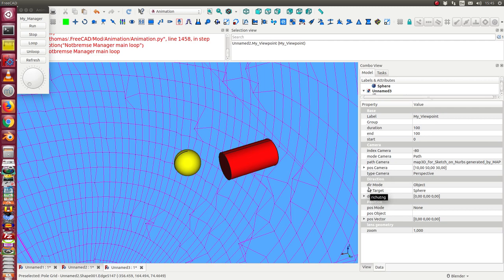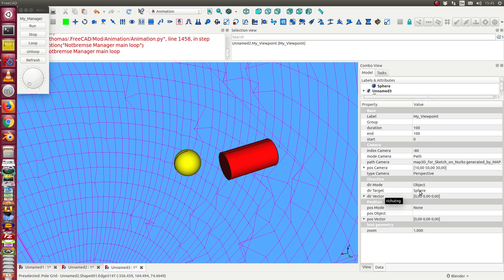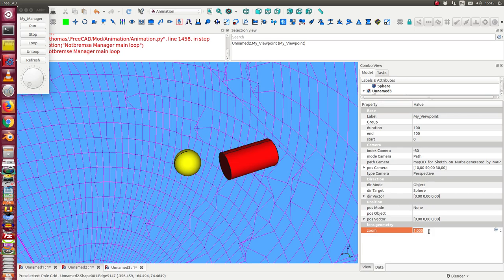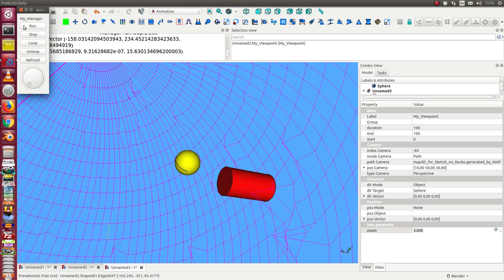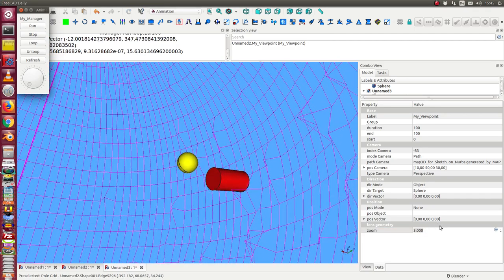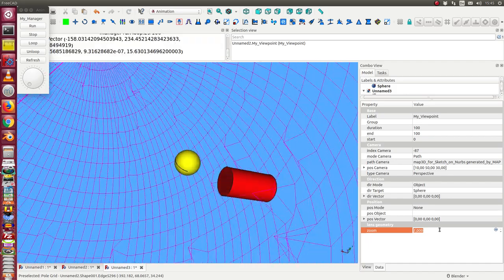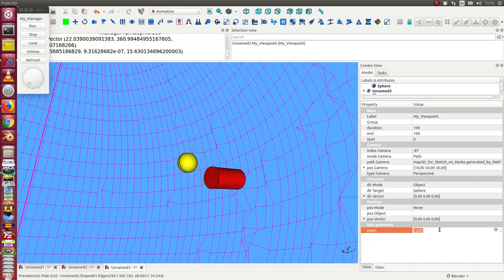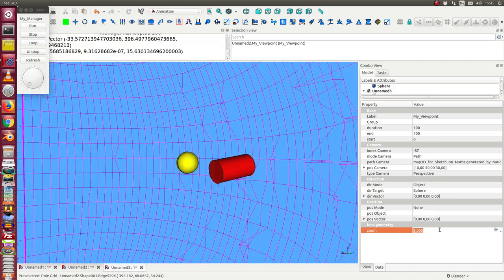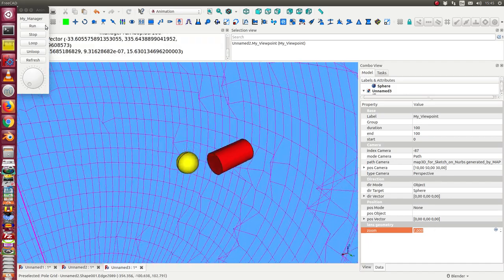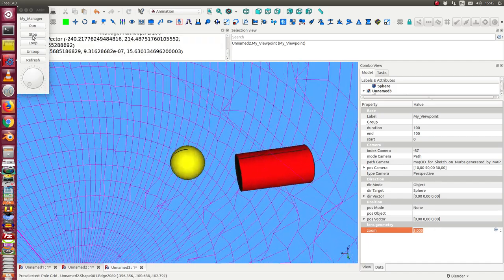The direction mode is object. The target is the object where the camera points to. We also can here do some other changes. We can zoom in or out. So we see here the differences.